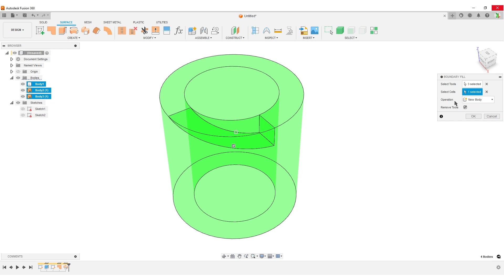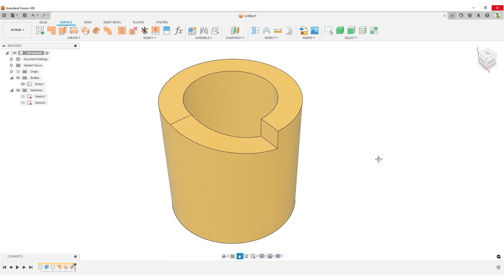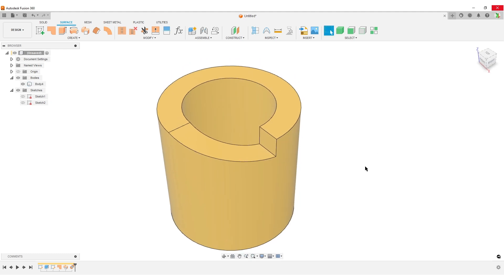I'm going to click on the large part of the body — you'll see I get the check mark. Set operation to New Body and I'm going to enable Remove Tools. This will remove all the used surface bodies. We end up with one single clean body — all the surface bodies and other stuff are removed — and we have done our little helix cut.